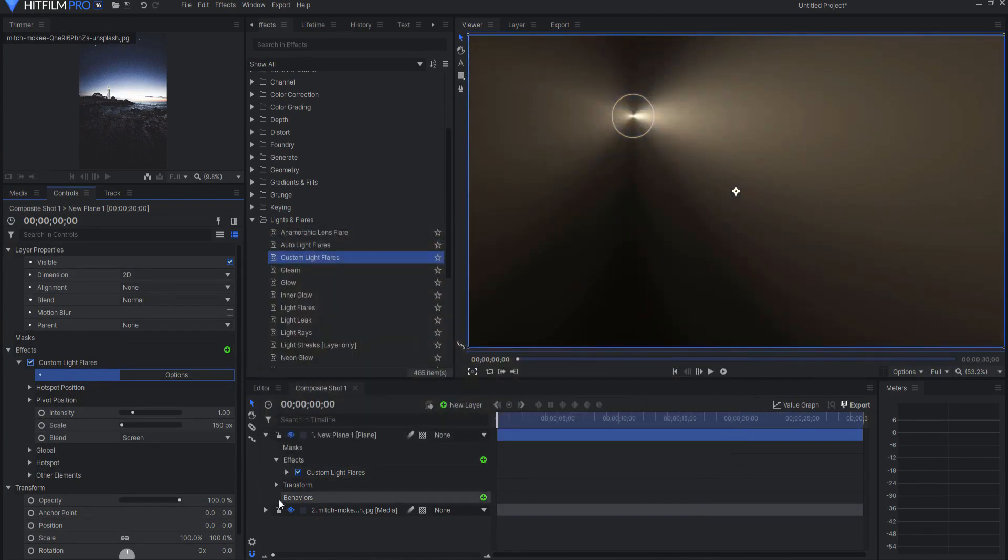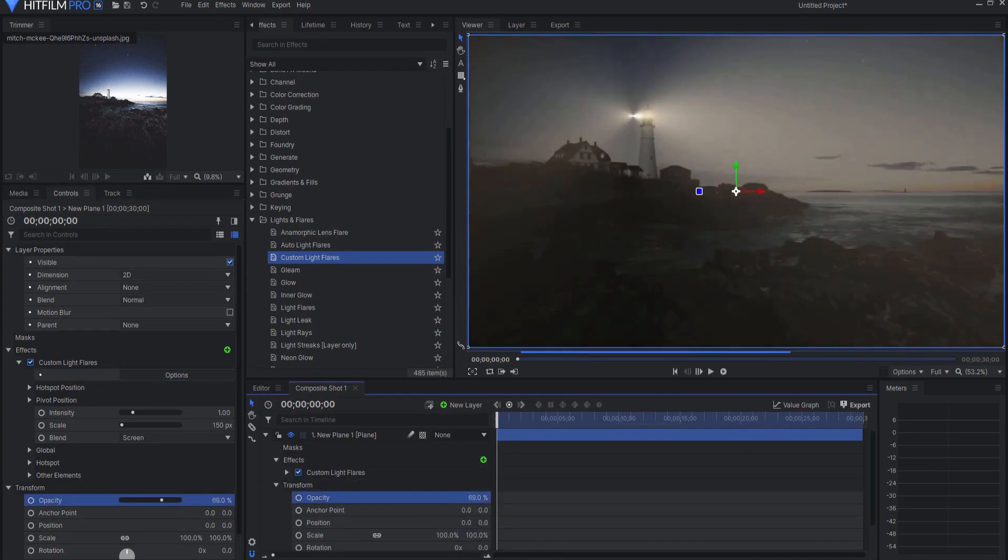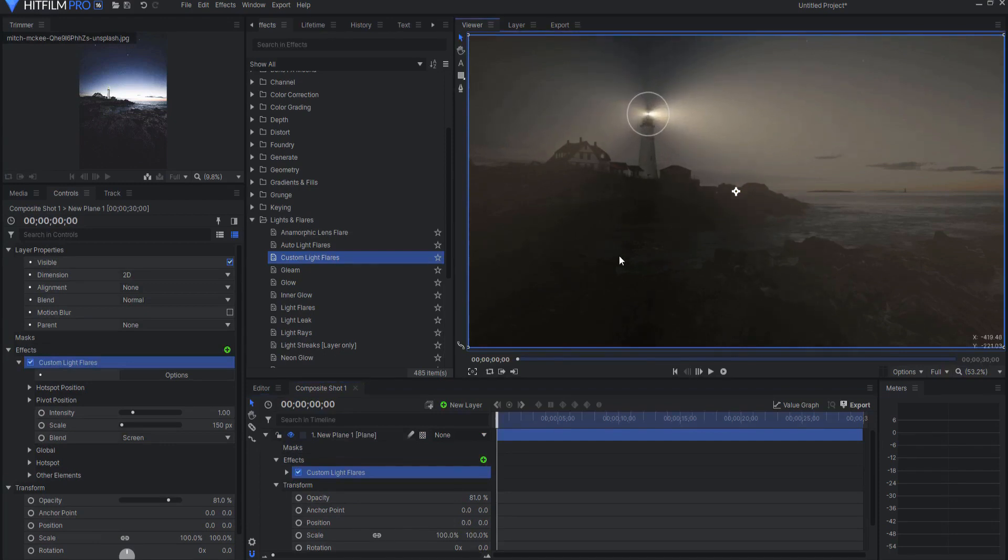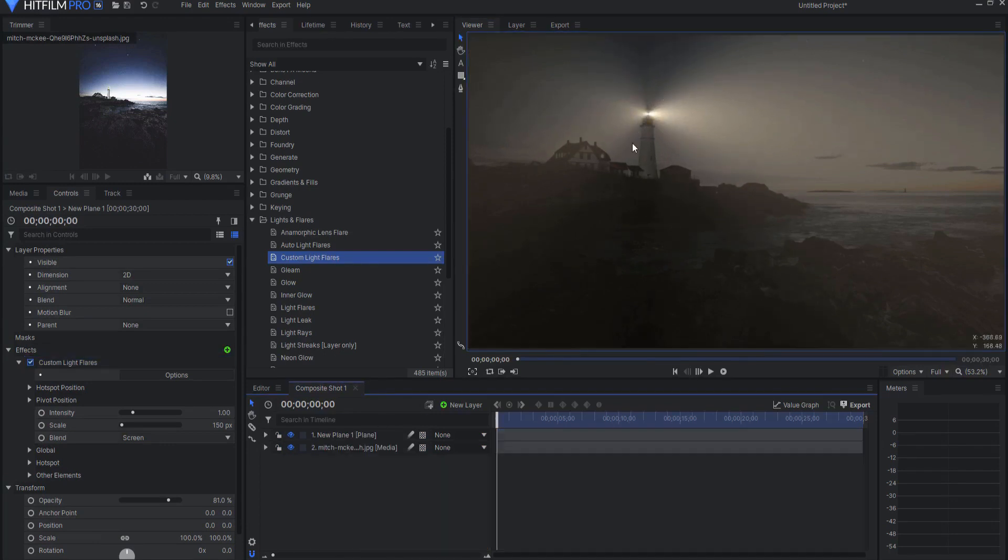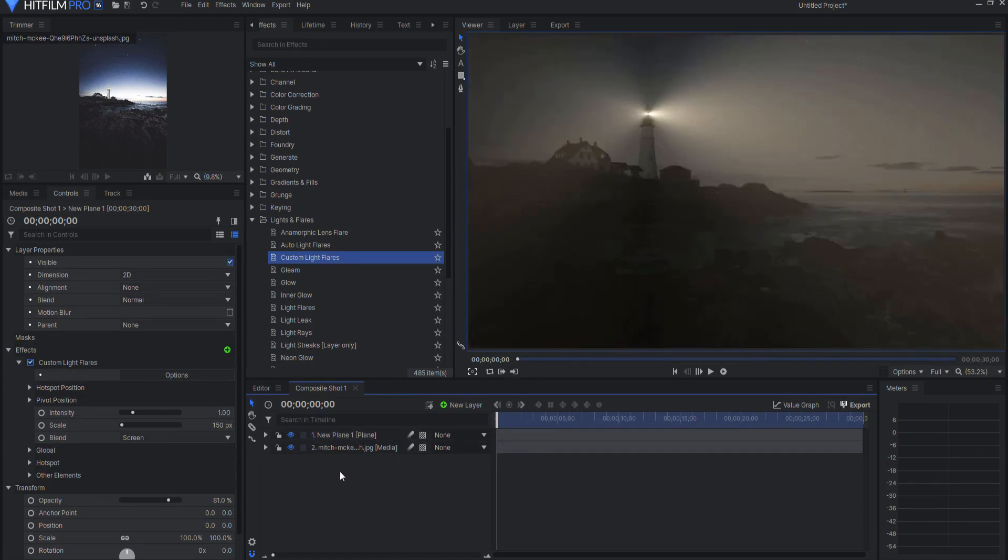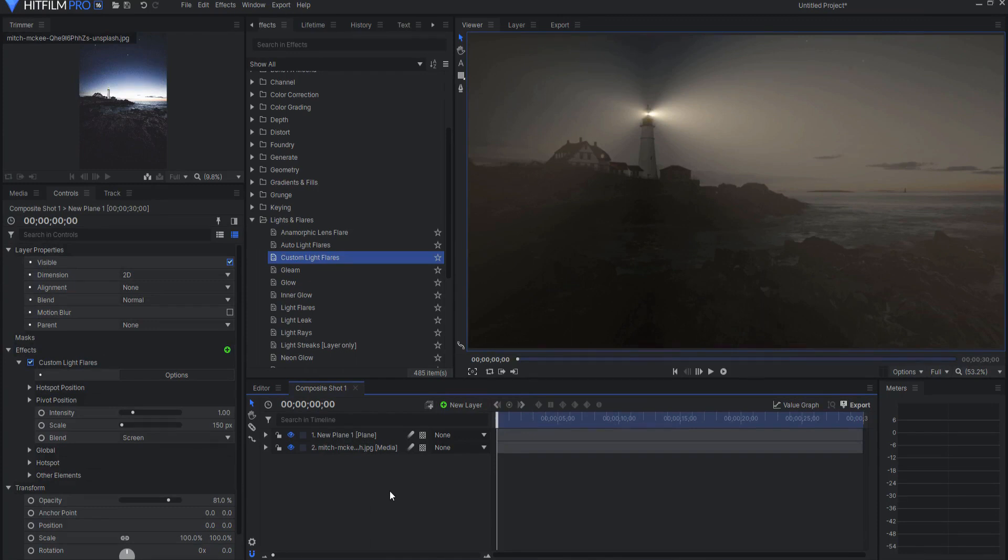Now if I just take the opacity and I take that down a little bit so that there's a little bit of a fog there and then I place that directly there over the lighthouse all of a sudden I have changed that to look completely different. There are so many choices to choose from it's incredible and you can literally build your own light flares directly here in HitFilm and save them as your personal presets.